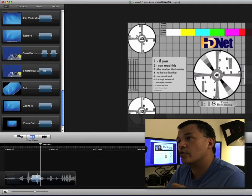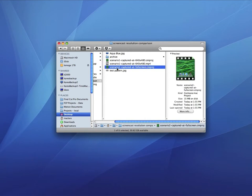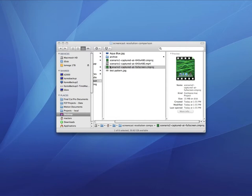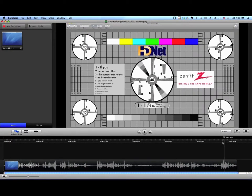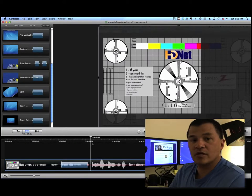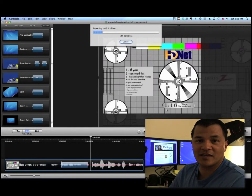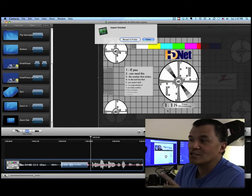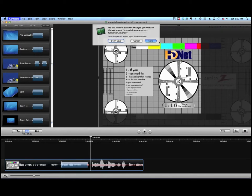Now let's open up Scenario 2, the one we recorded at full screen. Let's go ahead and close Scenario 1 and open Scenario 2. Similarly, we'll focus on just a five-second segment and cut the rest at the playhead. We're going to compare the output of Scenario 2 to the same perspective on Scenario 1 to see which one looks better. So let's save that out, render it, and we'll have Scenario 2 exported. Then I'll go ahead and close Camtasia — we don't need it anymore.